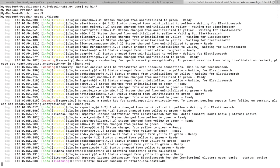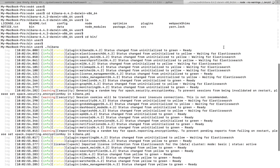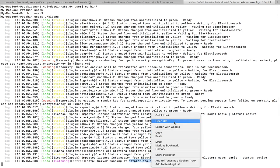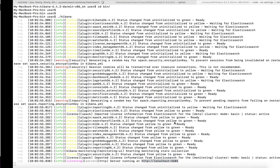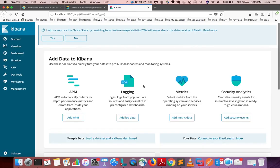Kibana is starting. You can see 'server running at this location' — let me open that URL. Yes, you can see it loading Kibana, and now the Kibana page is visible.